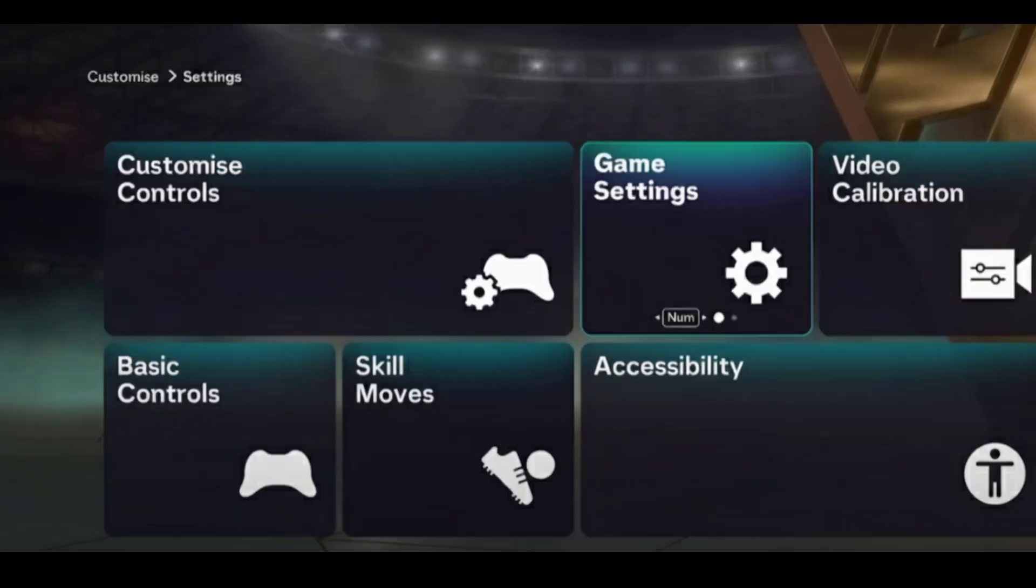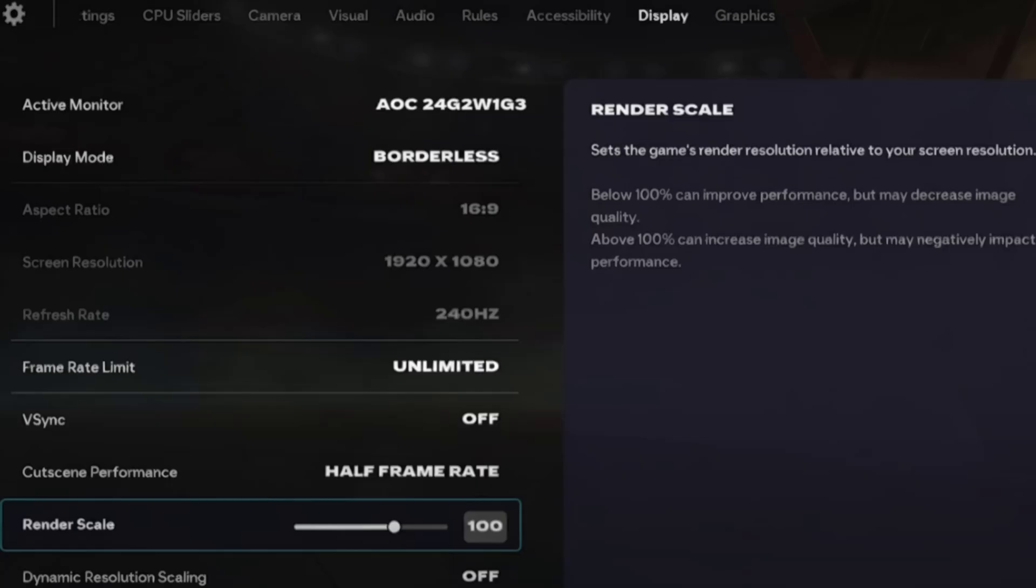From here you have to go to display settings. You have to change few settings here. Active monitor set your current monitor. Display mode set as borderless.